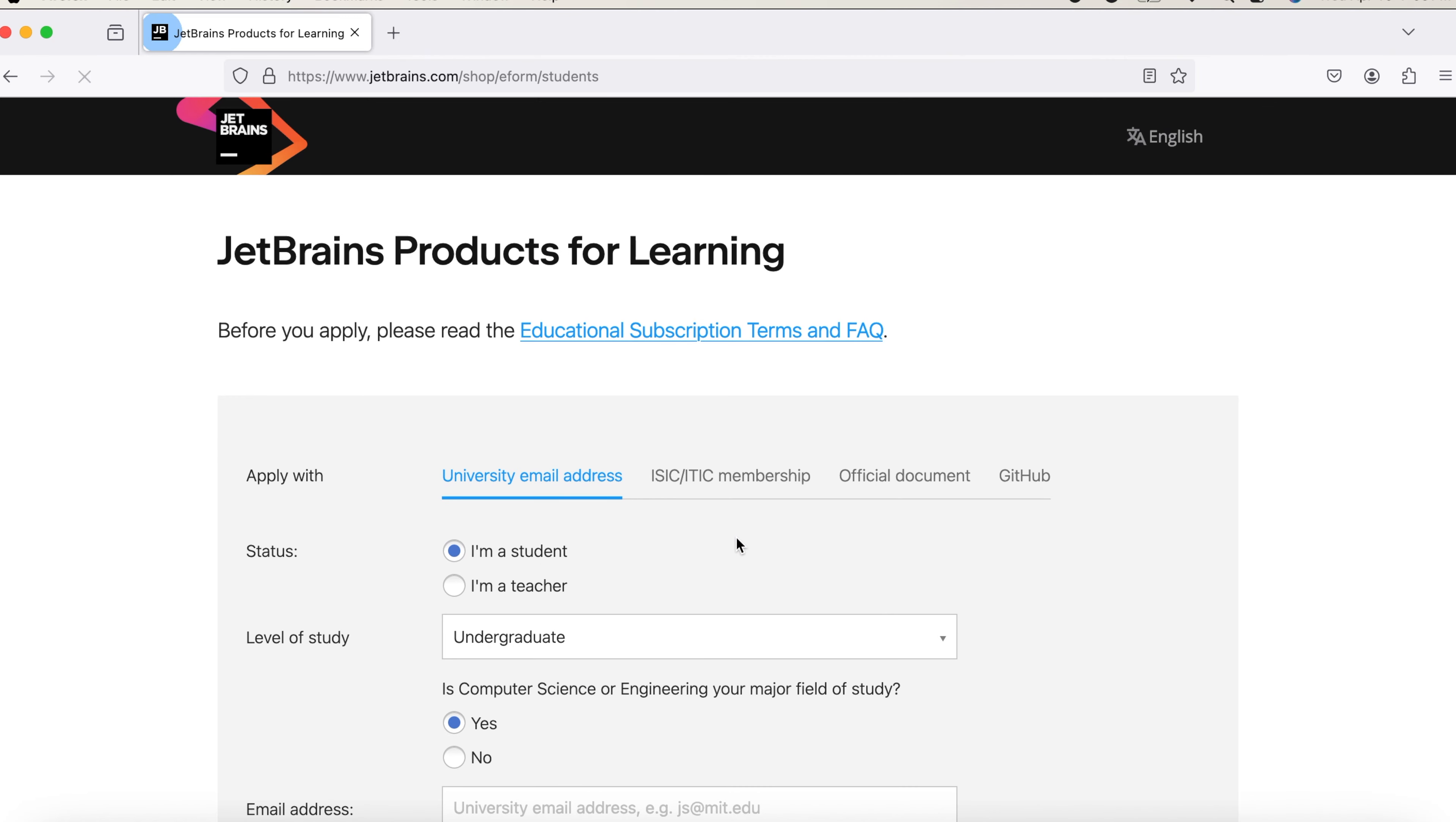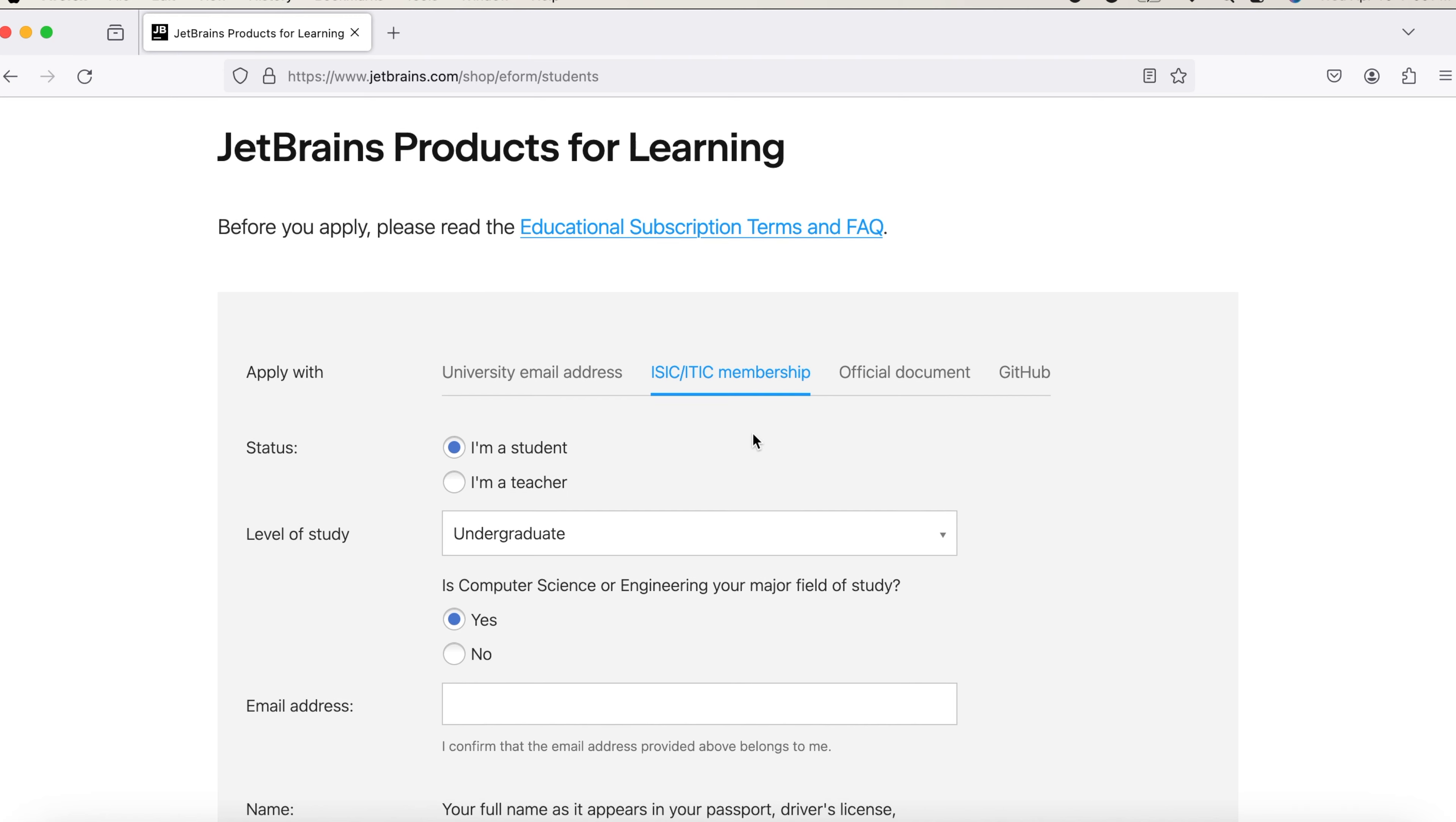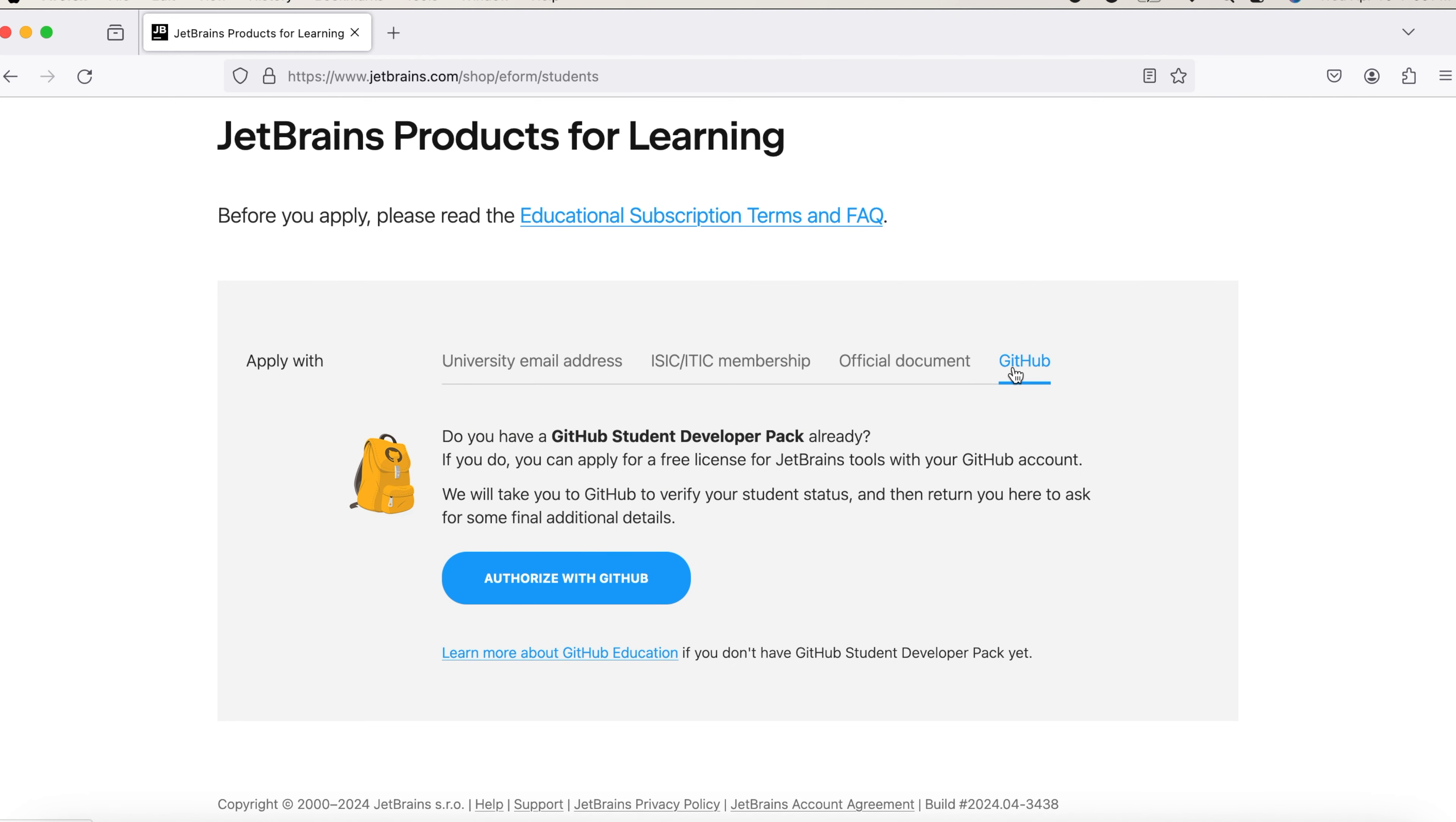You have four different ways of getting the free version. One is using the email address. If you have an international student ID card, you can use the second option. Or else you can use the official document where you need to provide the student ID card. And the other way is using GitHub.